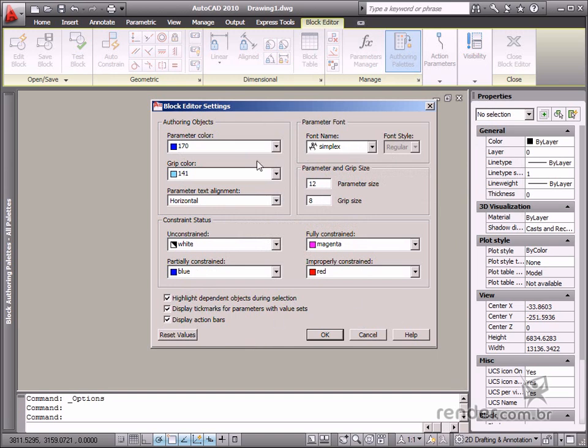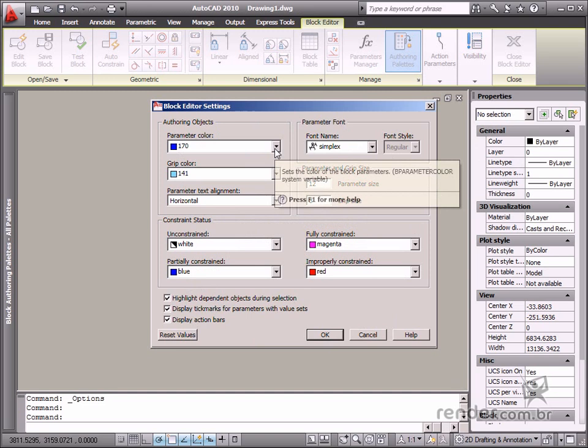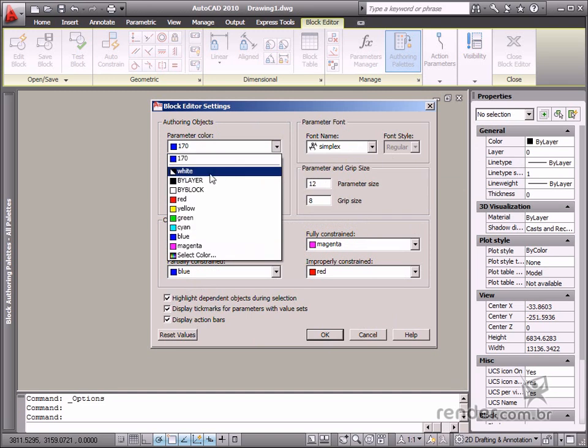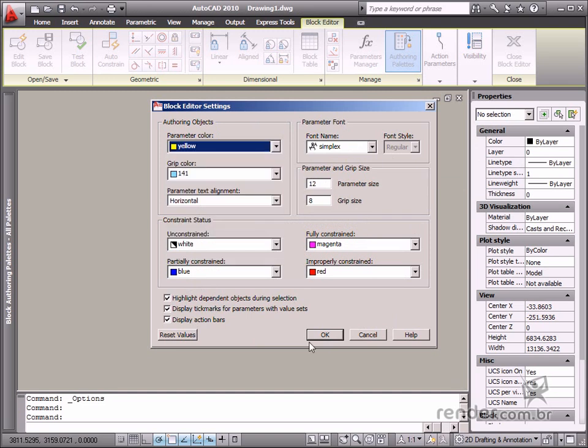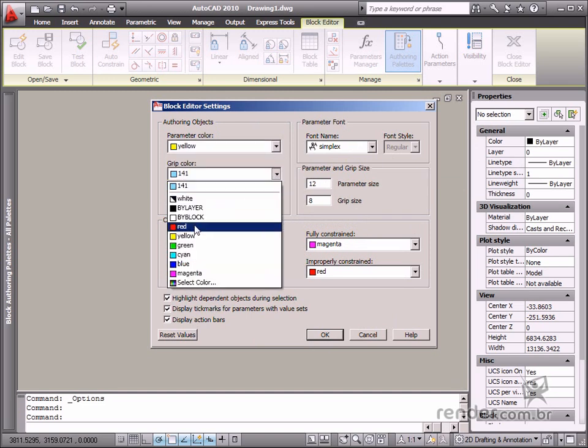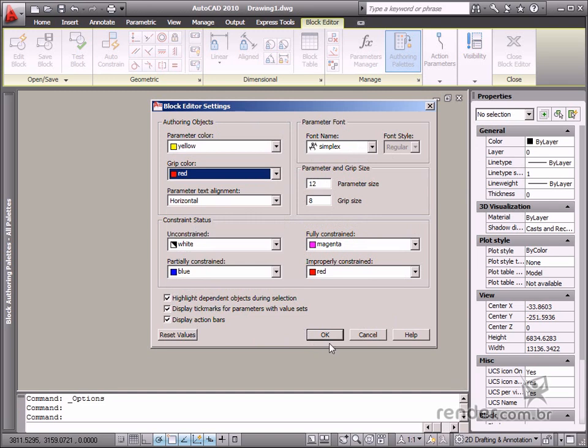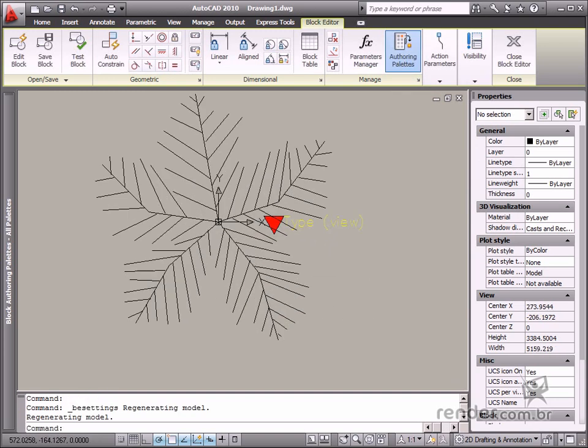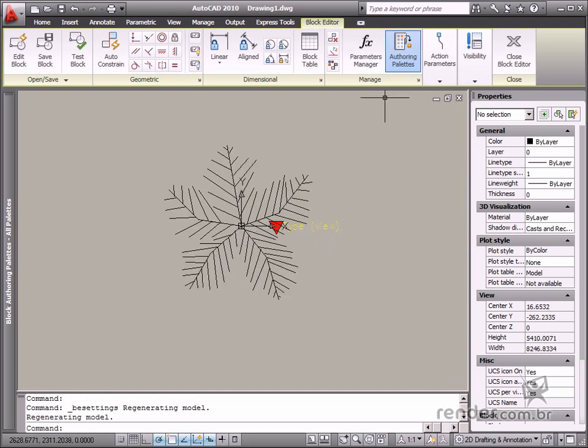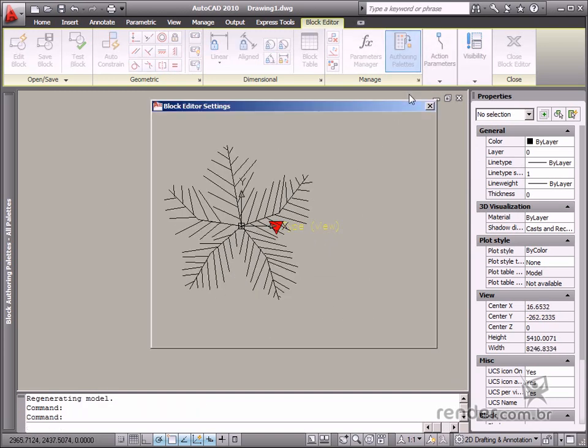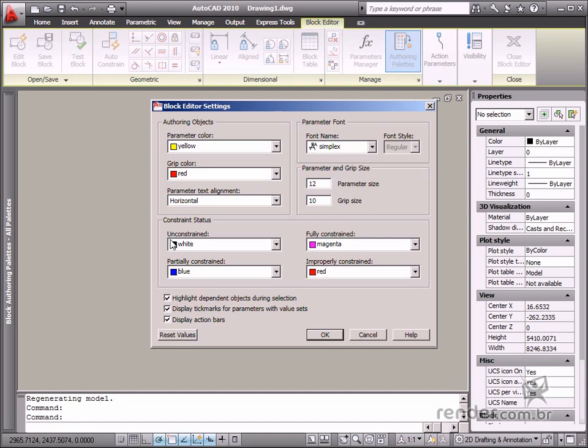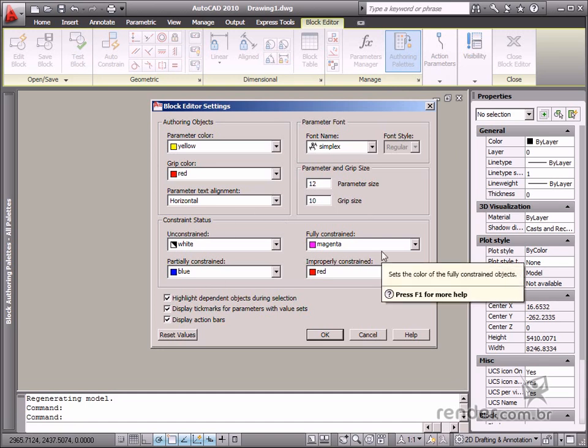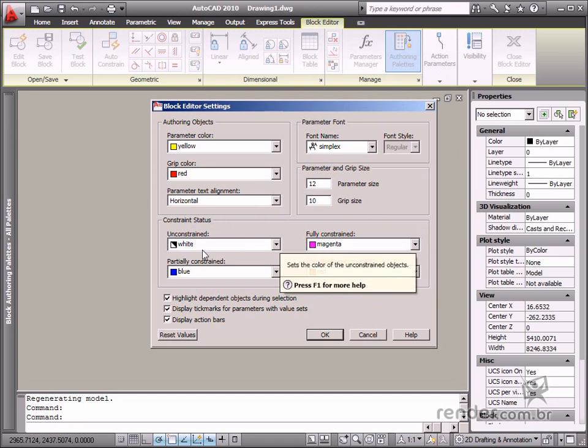Let's change the settings and see the displayed results. We can see how easy and quick it is to change the color and type font size. Change the color used to display a block element in the Constraints status, which may be completely defined using geometric and dimensional constraints.